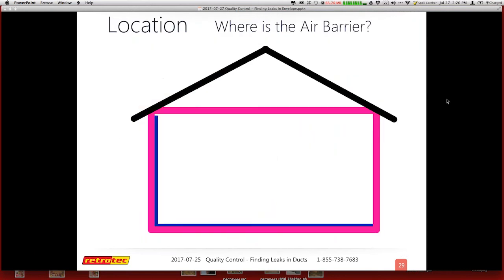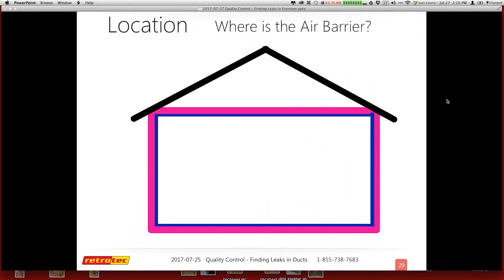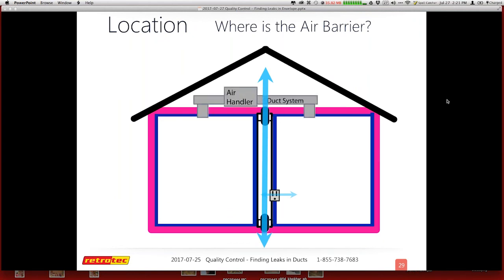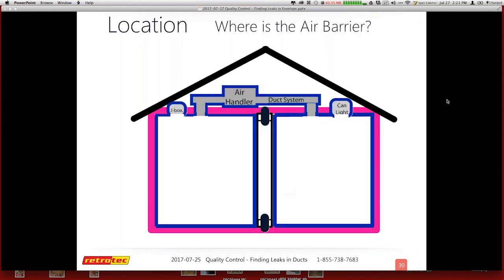This slide shows animation where the pink area is the thermal boundary and the air barrier is aligned with the thermal boundary. Then we go and cut holes in it — now the air barrier has been adjusted or moved. I've got openings that go to the attic, crawl space, anything that is now penetrating that line becomes the air barrier. The reality is your duct system, your can lights, your junction boxes, anything else you have is now the air barrier. We focused on duct diagnostics previously, but now we're really focused on the fact that all of these things are part of the air barrier and part of your direct leakage.